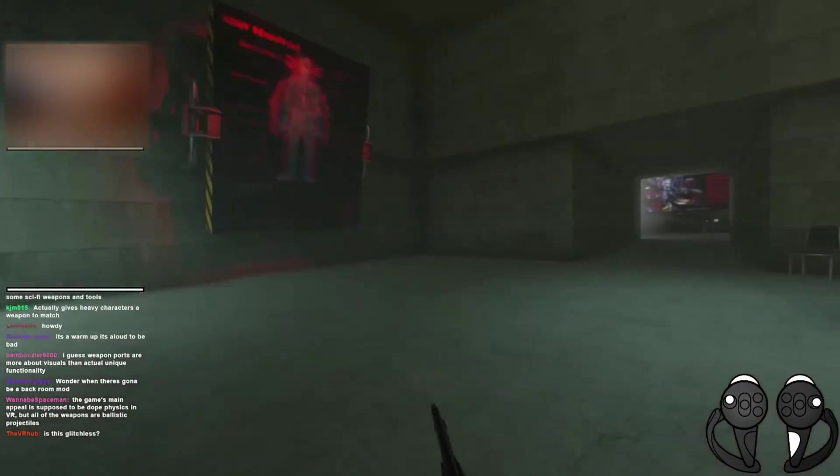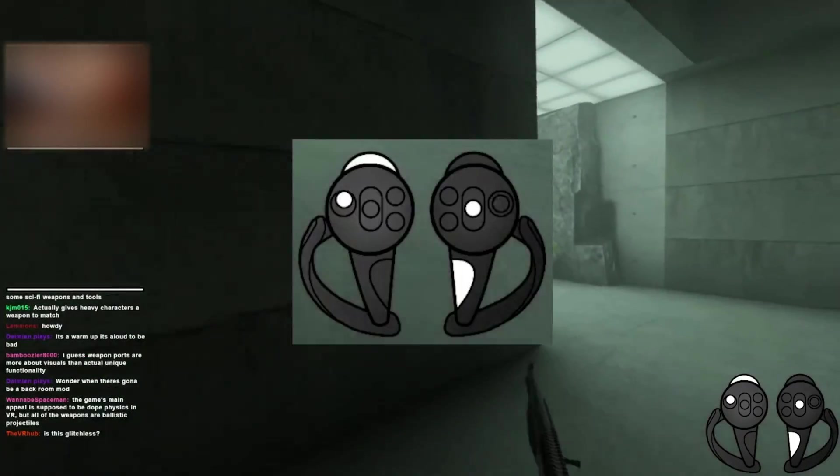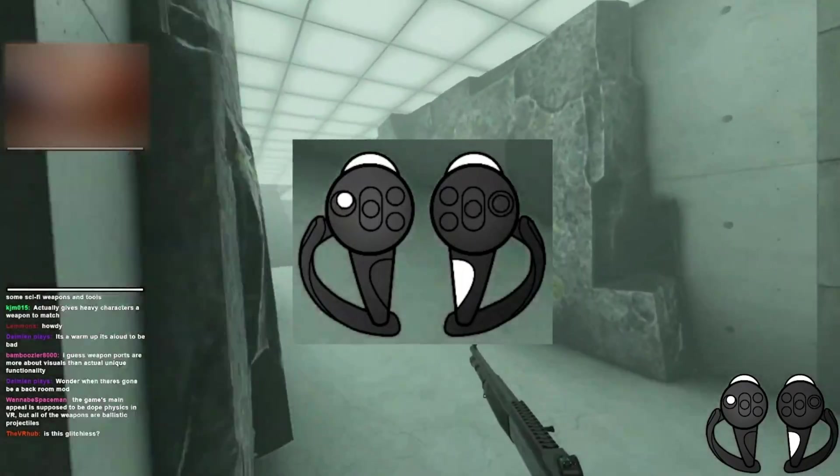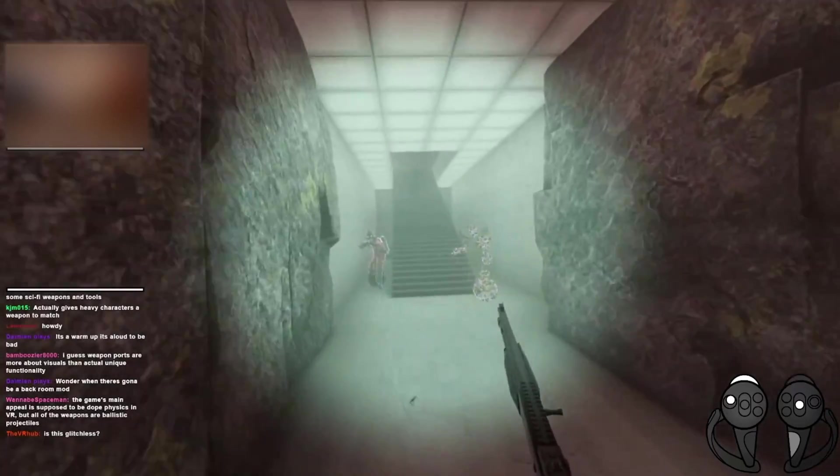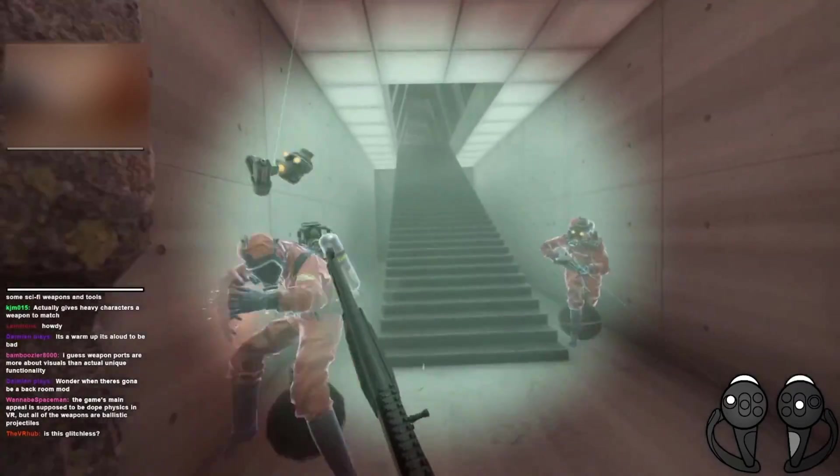Hey everyone, I've been asked many times about how to get the controller overlay that I use for my streams, and it's about time that I put out a public release.